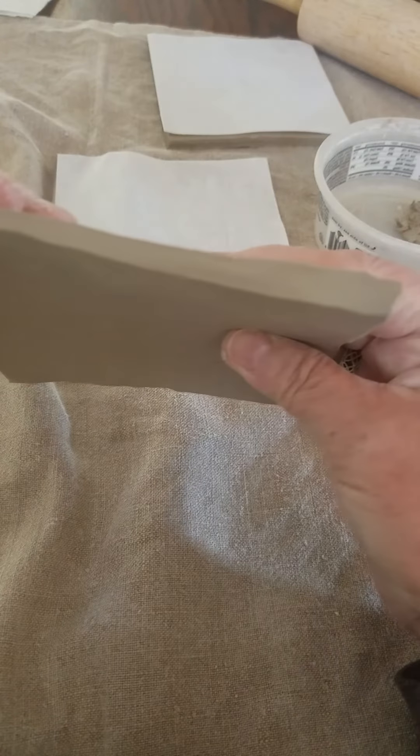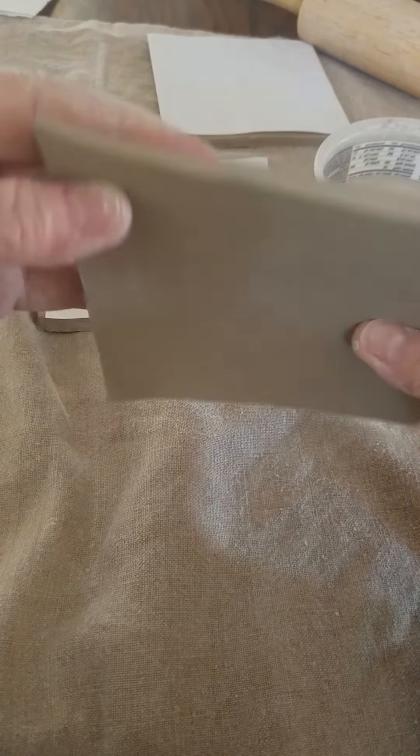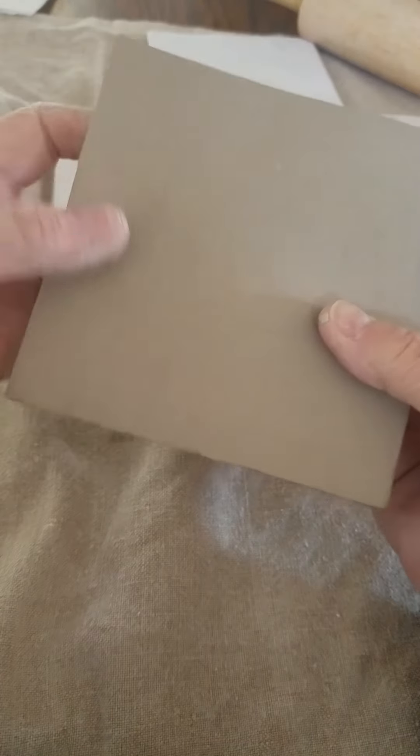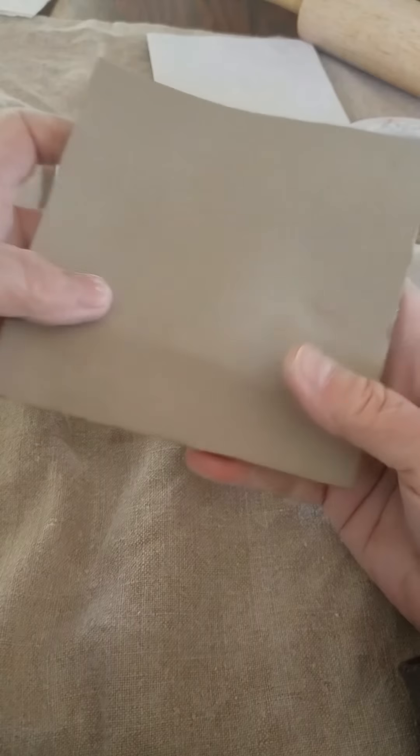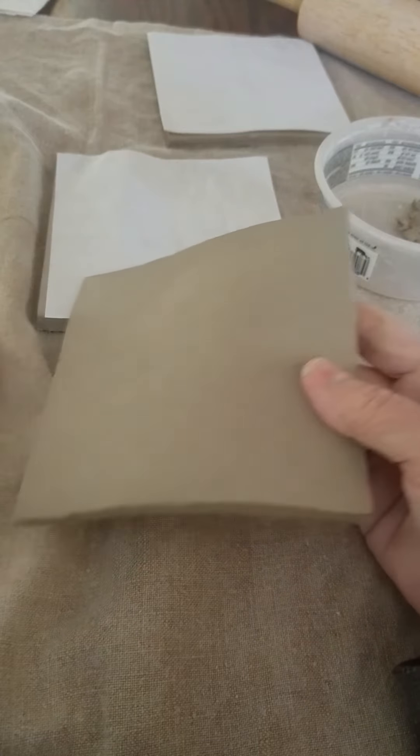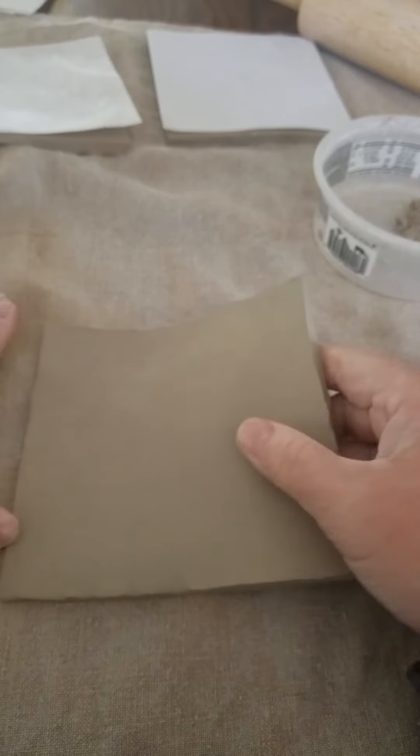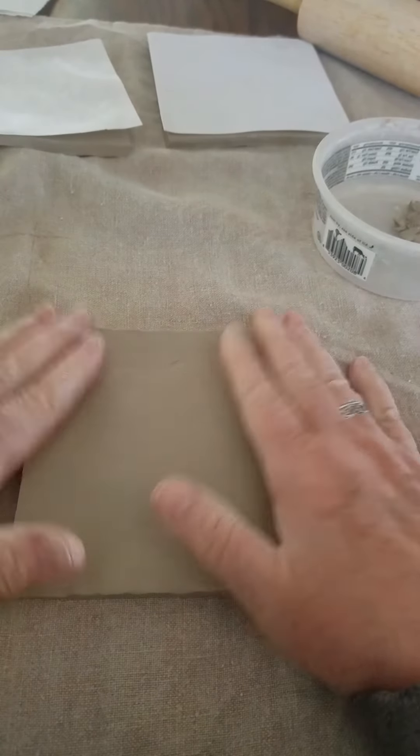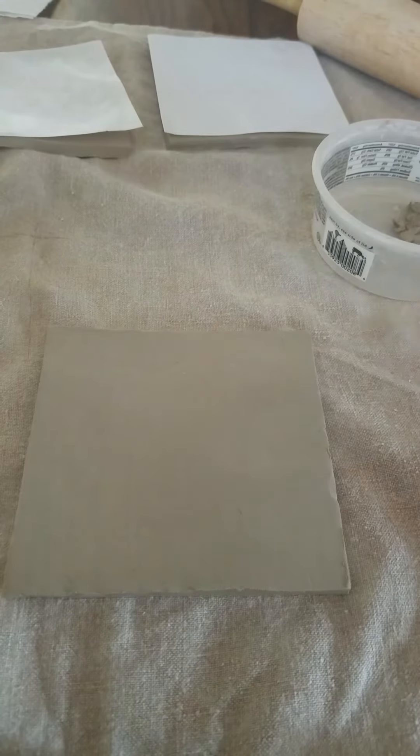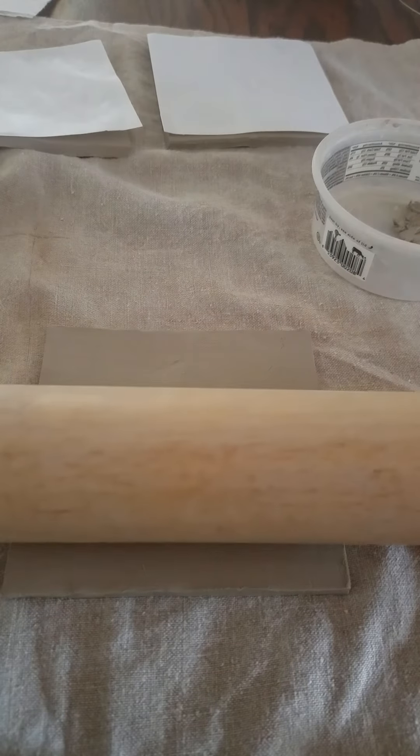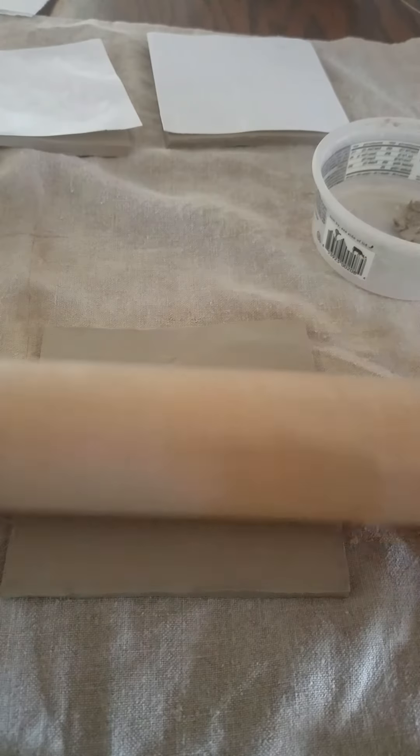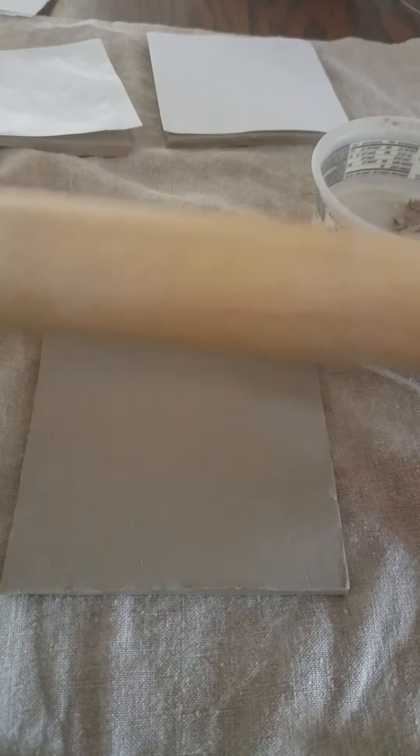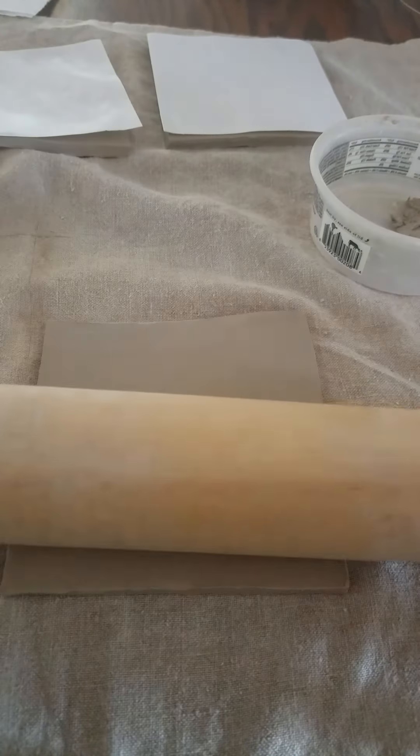See that it's thicker there and it's thin at this end. So what you can do is you can put your piece right back down and give it a quick little roll and try and spread out your clay just a little bit more and change the thickness where you think it's a little thick.